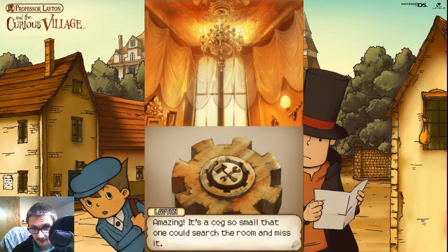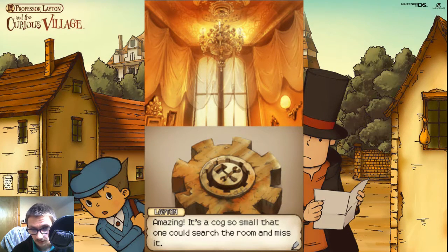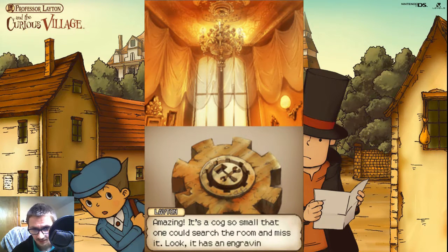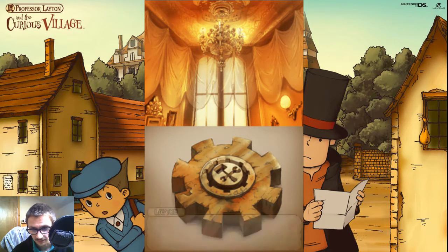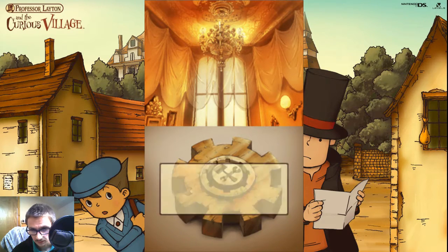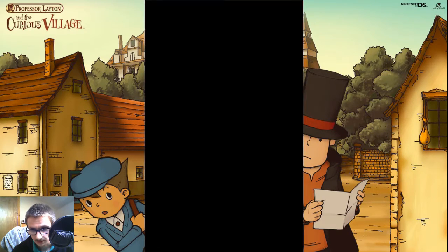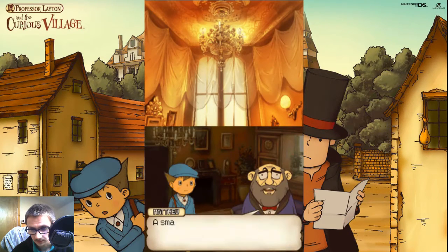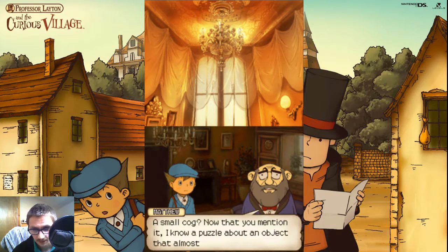Amazing, it's a cog so small that one could search the room and miss it. Look, it has an insignia. A small cog.